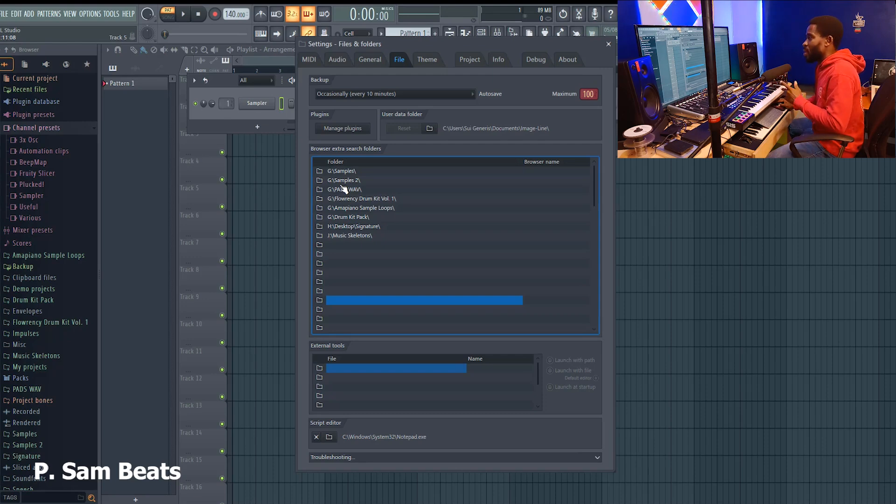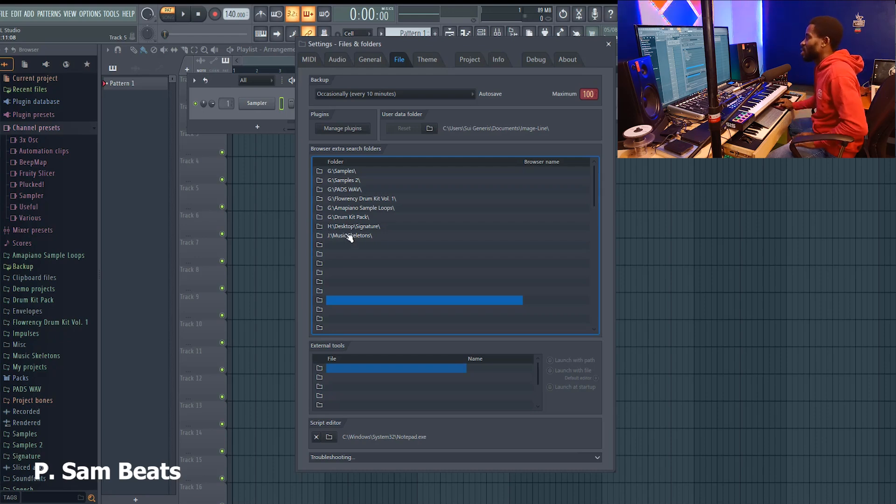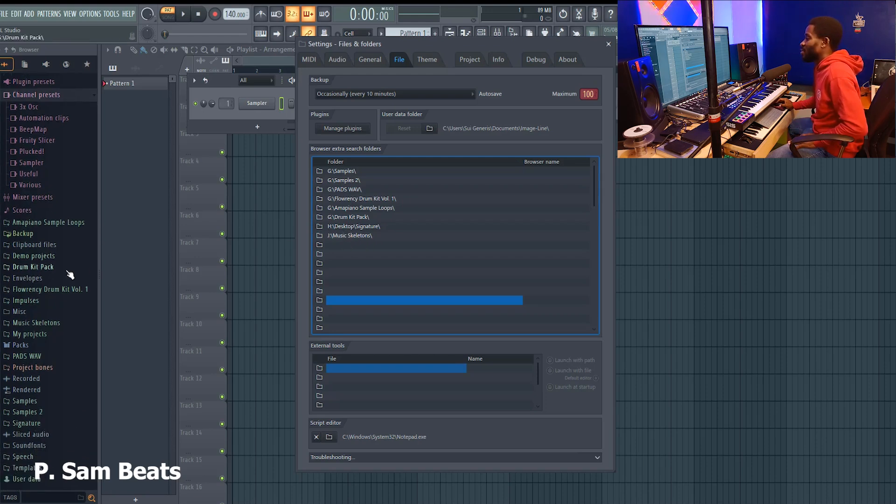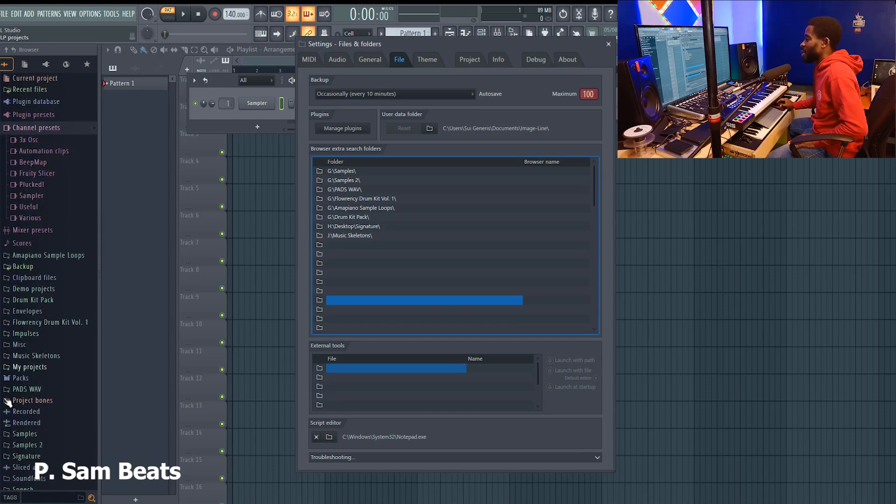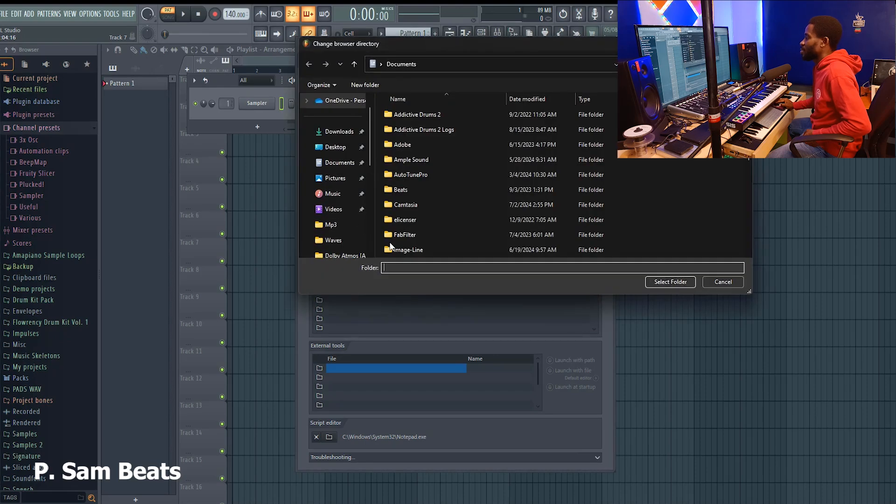If you don't, make sure that you have a defined location where you have that sample folder saved. Probably you have it saved in your documents or somewhere in your PC. What you should do is look for an empty space here and click.